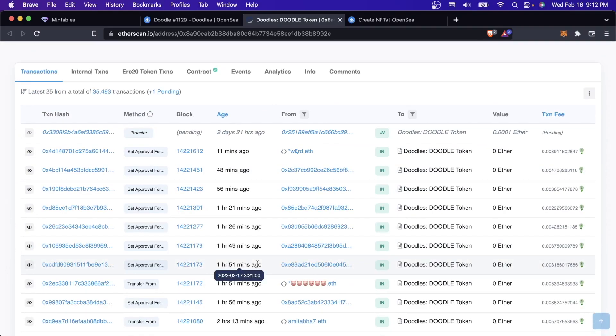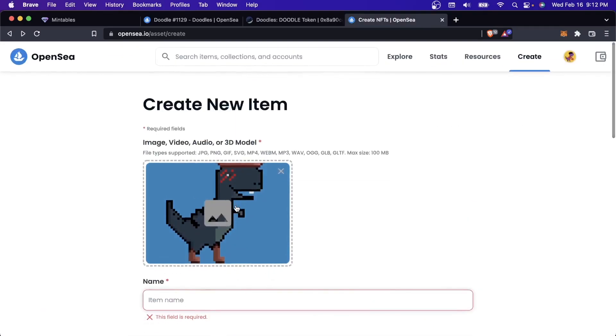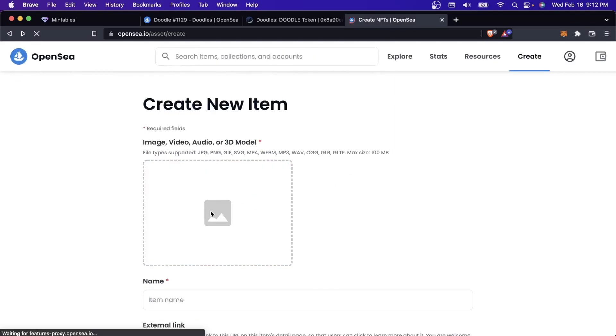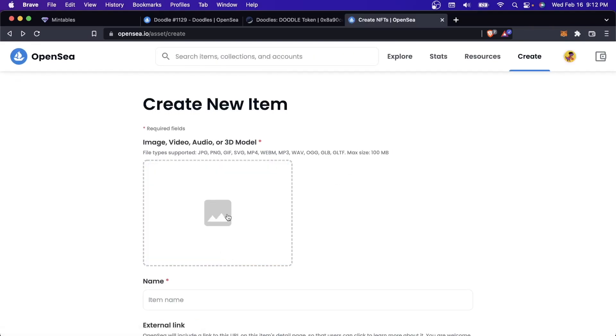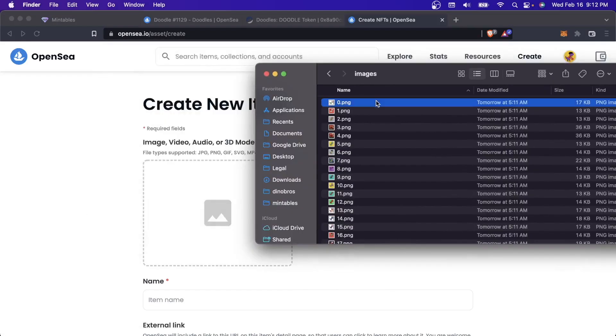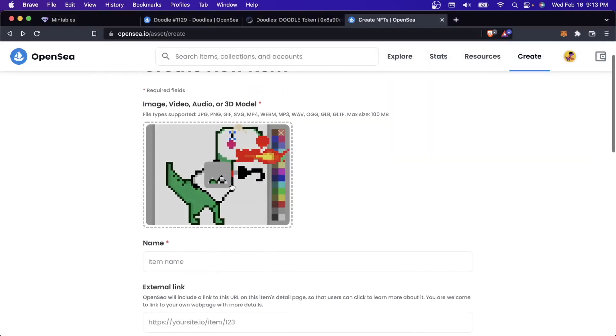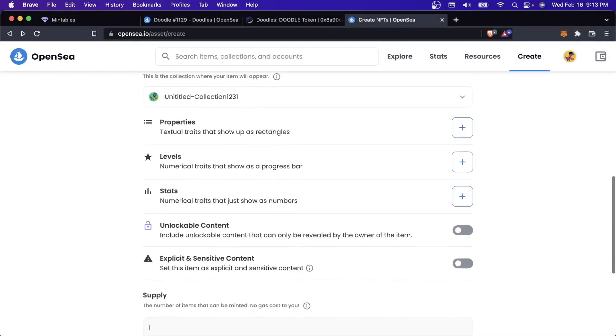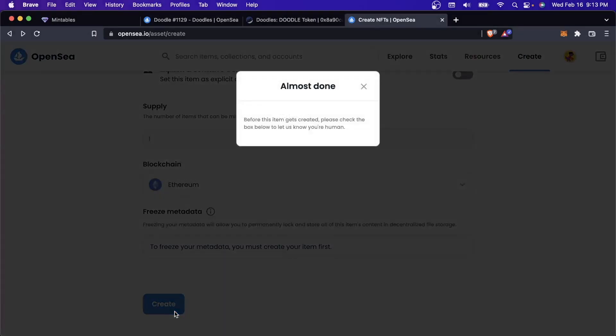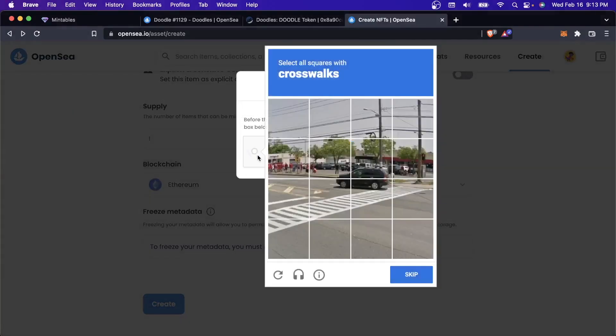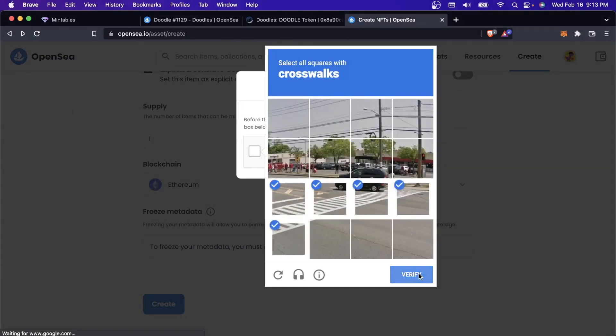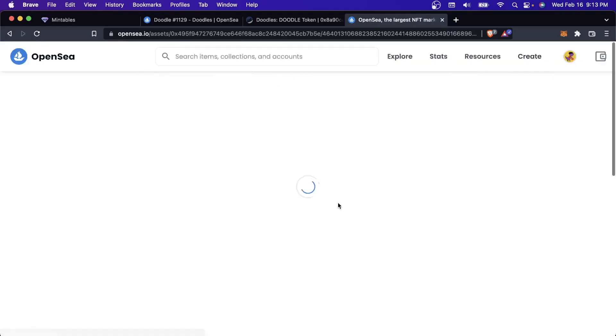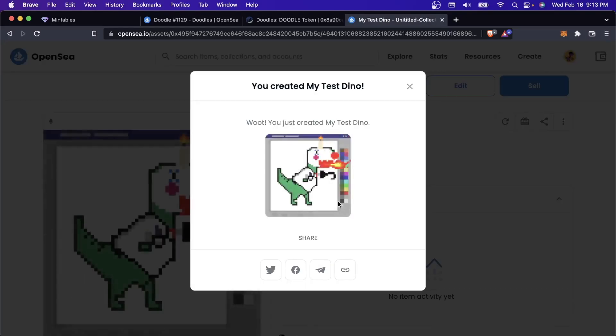You can see that this is a smart contract that's on Ethereum that was created for the Doodles project. When you just upload it to OpenSea, that's not what happens. Right now you can see everything in here. This is a smart contract specifically for Doodles. If I were to just go on OpenSea, let me just actually take what we created just now.